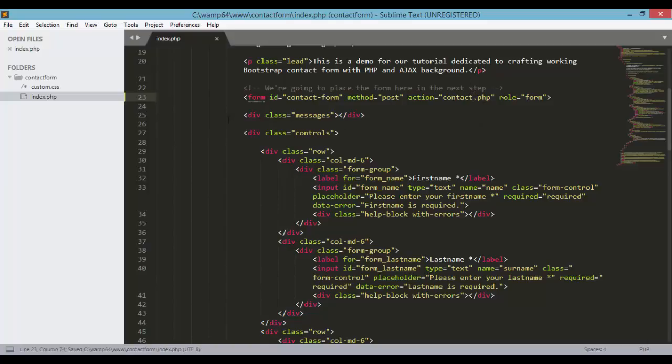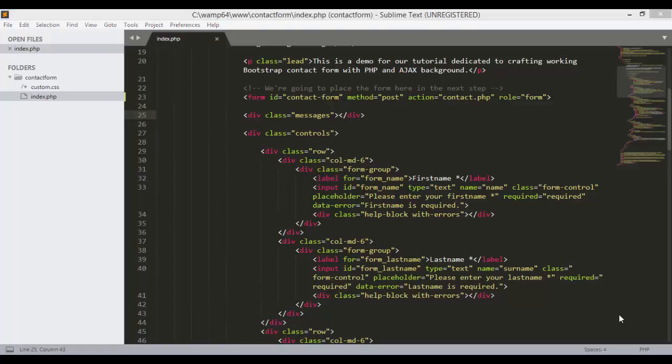And we also have defined the class or div with the class messages where we will display all the messages if we have messages such as errors and feedbacks coming from our contact form. So in this tutorial we will continue working with this contact form and we will add the contact.php file.